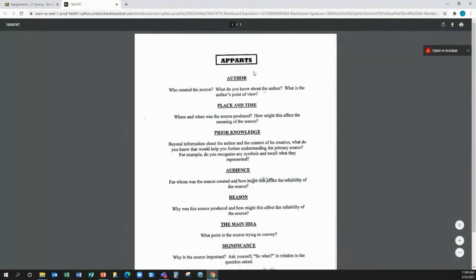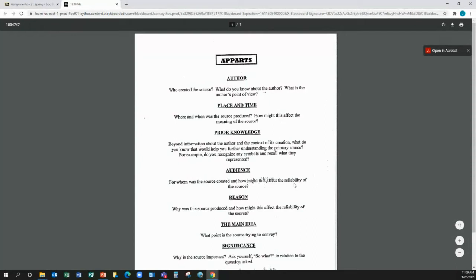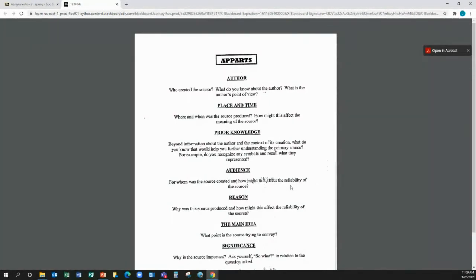So the author is pretty self-explanatory. Place in time. Audience. Now this, you are not the intended audience. I can assure you that. These sources were written for a purpose, for a specific set of people to read.